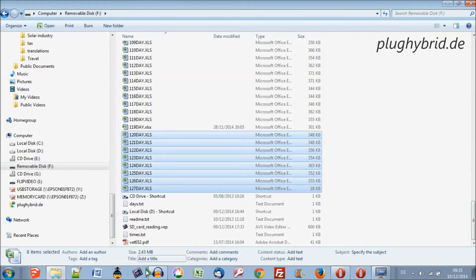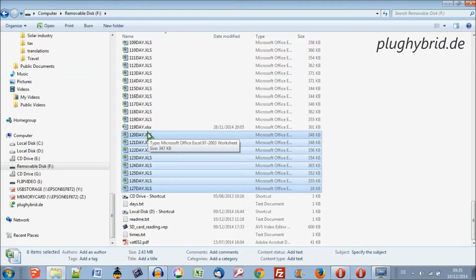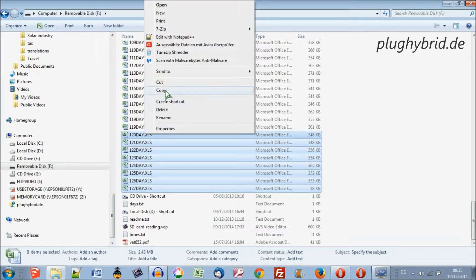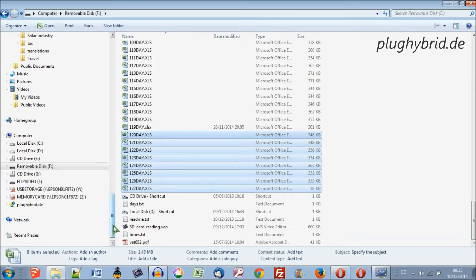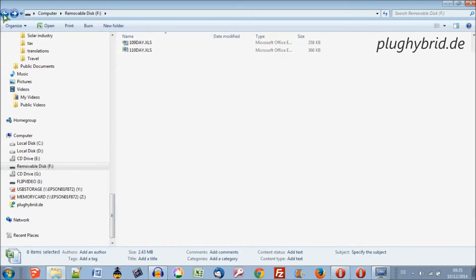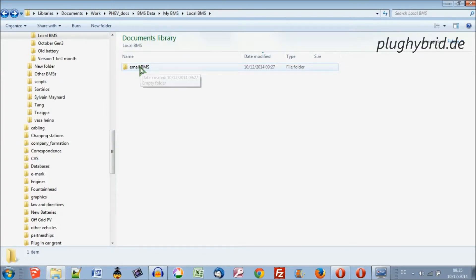These files, the current size is 2.43 megabytes and that's quite large, so we'll need to zip them. But let's copy them off here first to a local directory, and let's put them in this directory called local BMS.